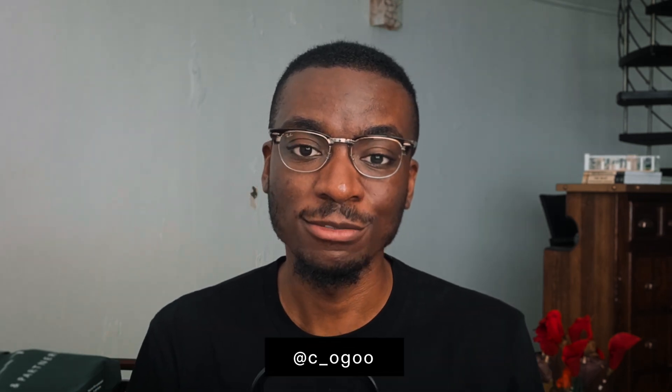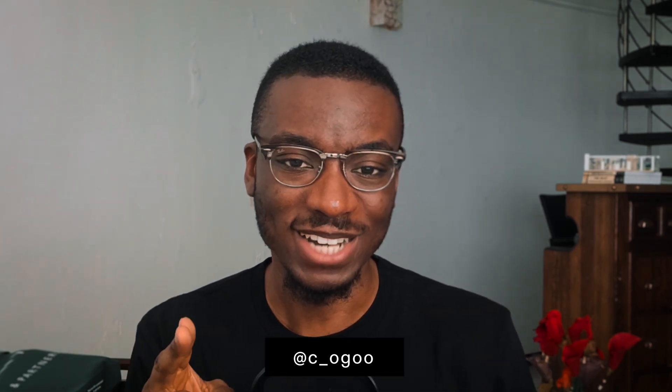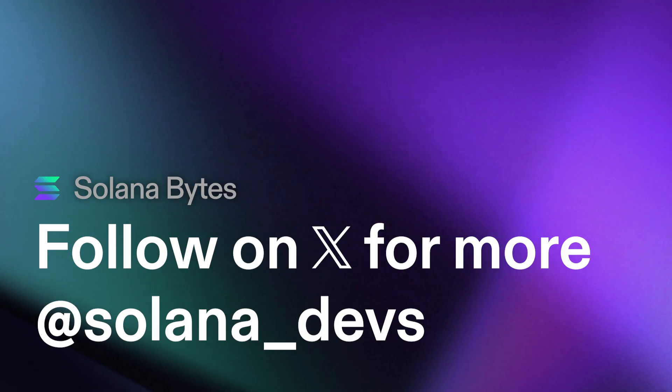This interest bearing extension for token 22 on Solana introduces a simple mechanism for tokens to increase or decrease in value over time. That's it for this particular episode. Join us again to see more videos on the other extensions on the token 22 program. I'm Colin from the Solana Foundation's developer relations team. Until next time.